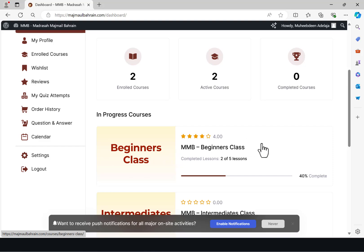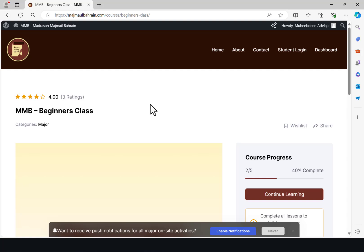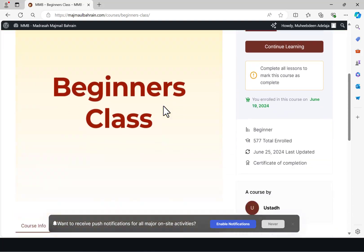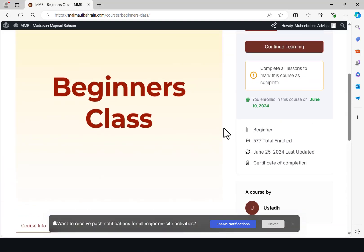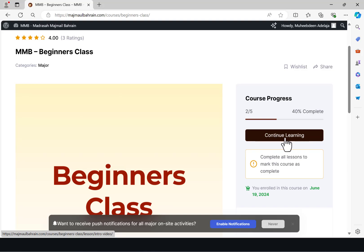Once you get there, all you need to do is double click on the beginners class. It's going to load an interface similar to this. For the beginners class, if this is your first time opening it, you won't see 'continue learning' — what you will see is 'start learning'.